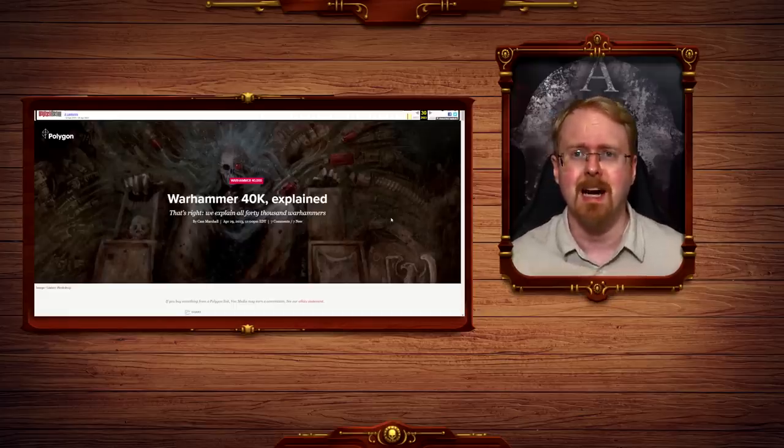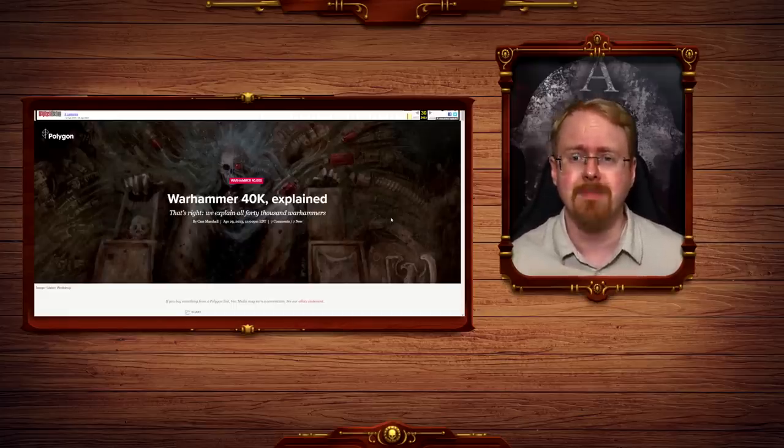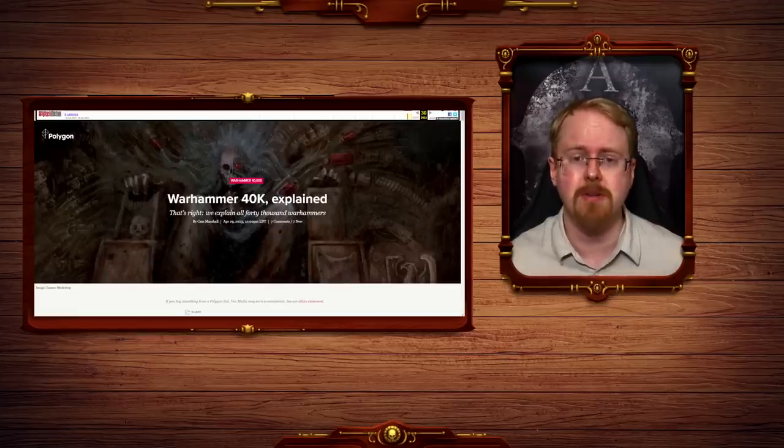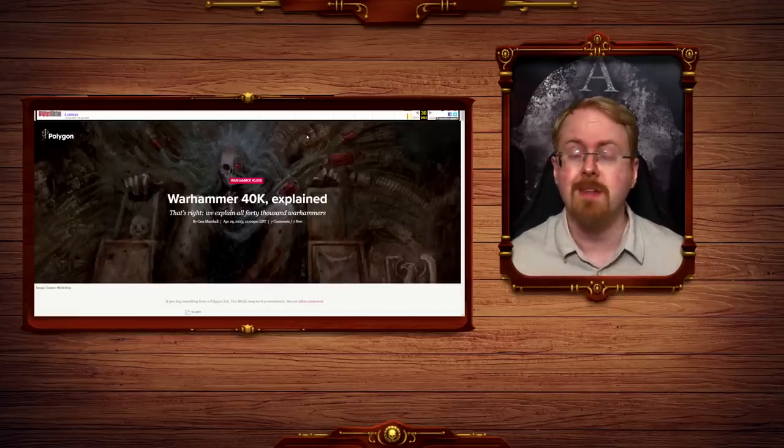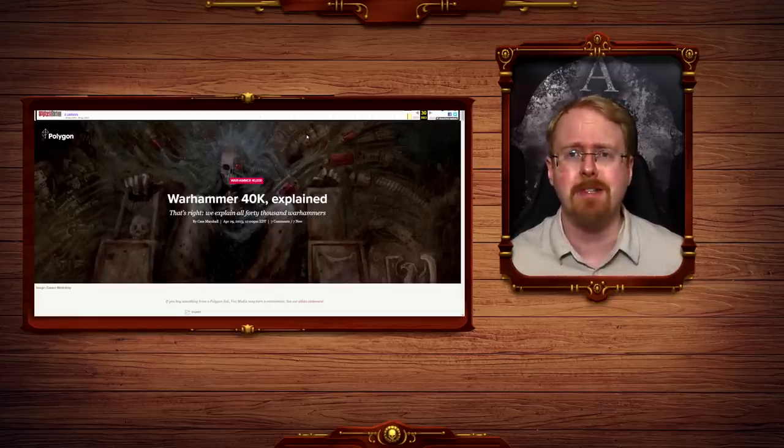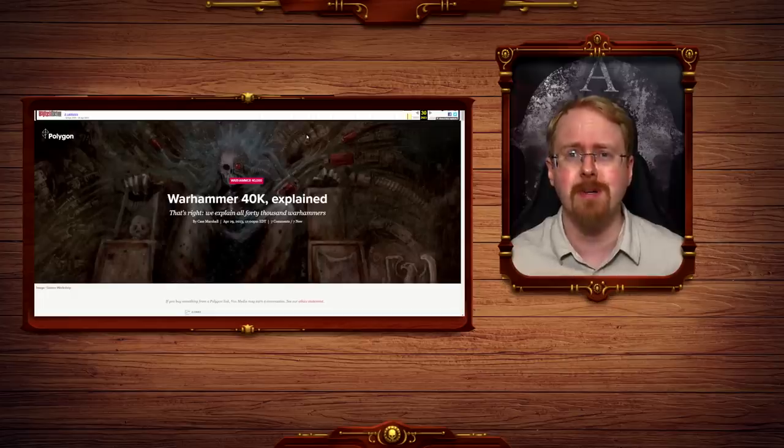Which is why I am here, with an archived version, of course, of the Polygon article. Because you wouldn't want to give the rat cheese, now would you?